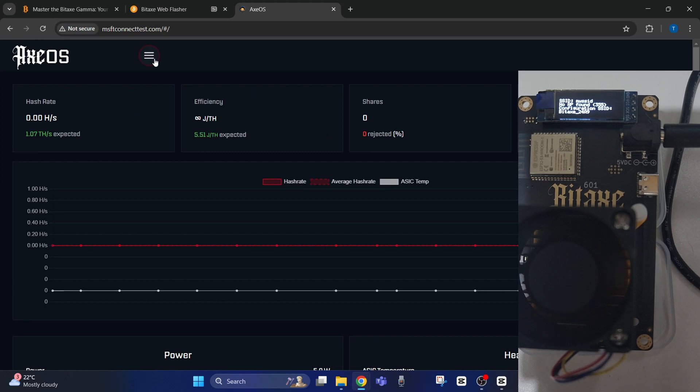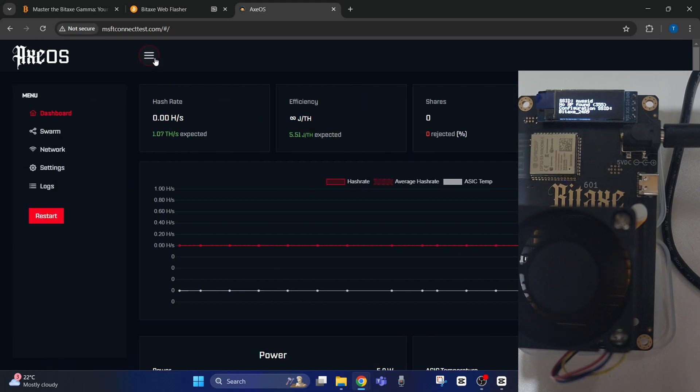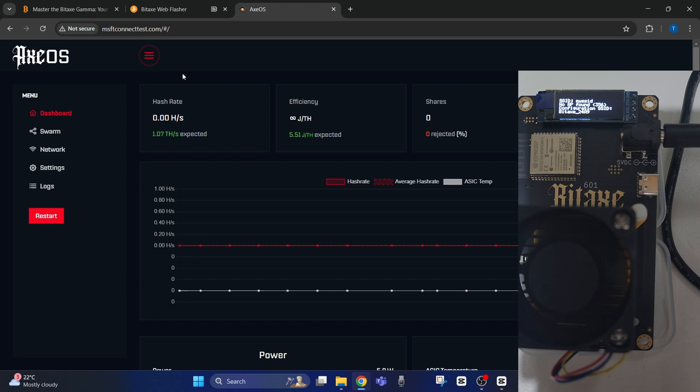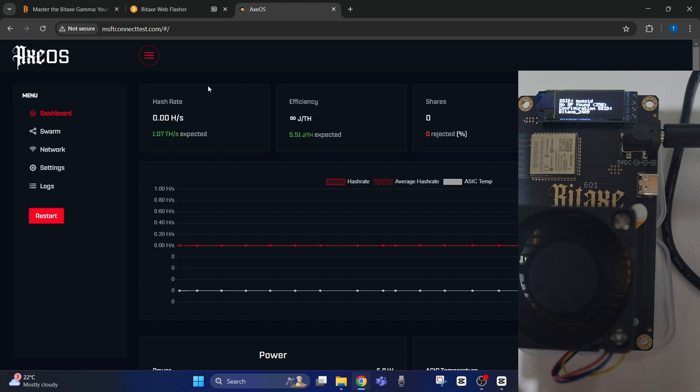In this video I'm going to show you how to update the settings on the BIDAX Gamma 601. As you can see, I've just set it up. Now if you've just finished the setup and you want to know how to change the settings, the first thing you need to do is